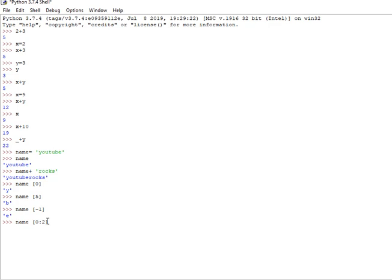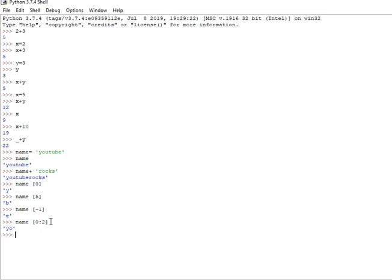name[0:3] is 0 to less than 3, which gives 'You'. name[1] gives position 1, which is 'o'.